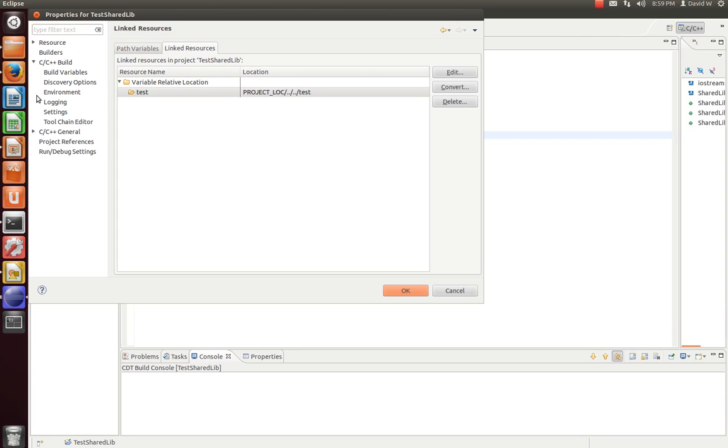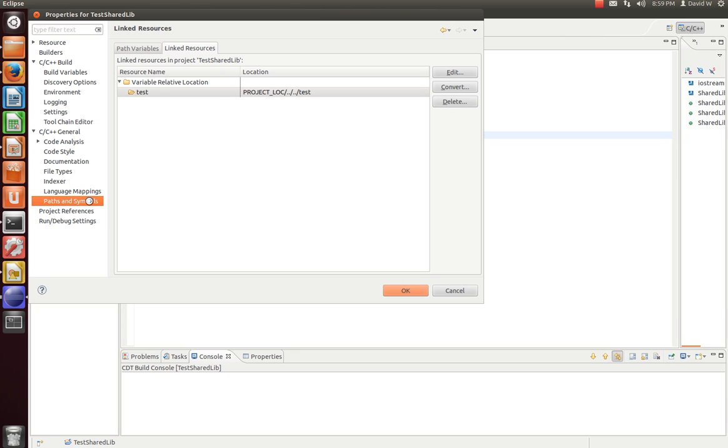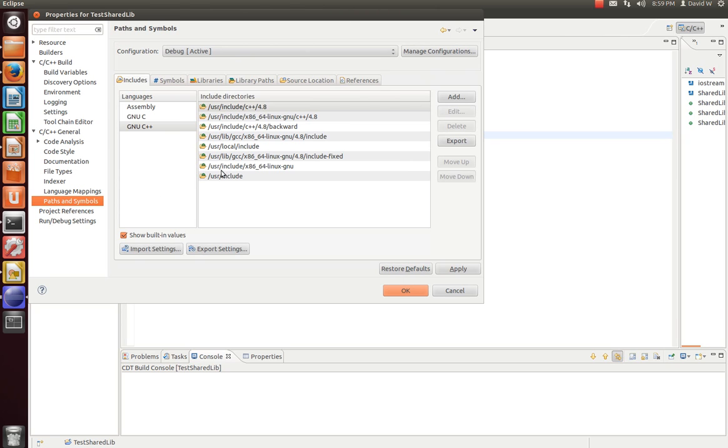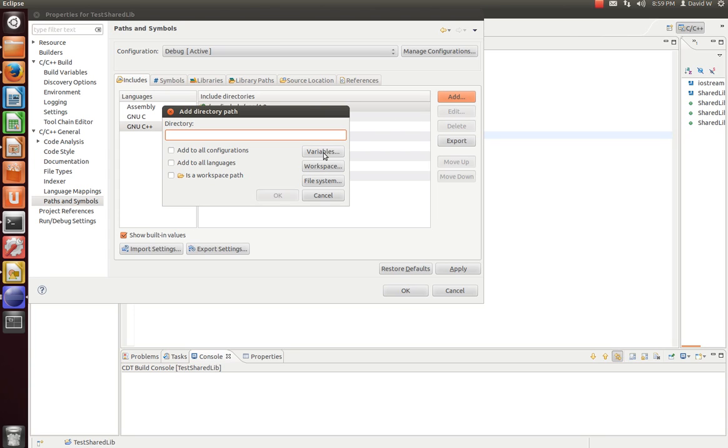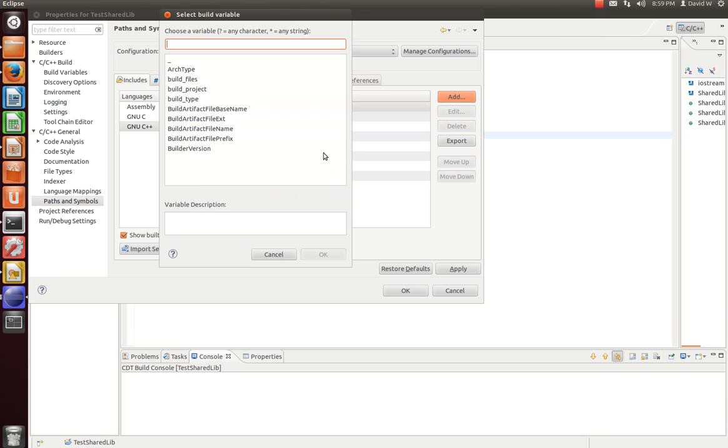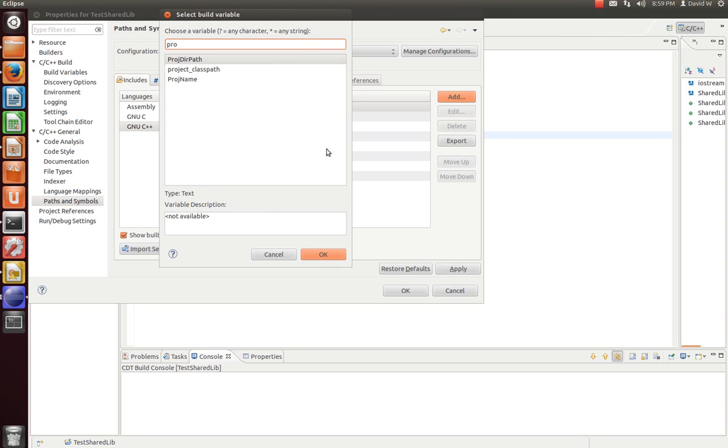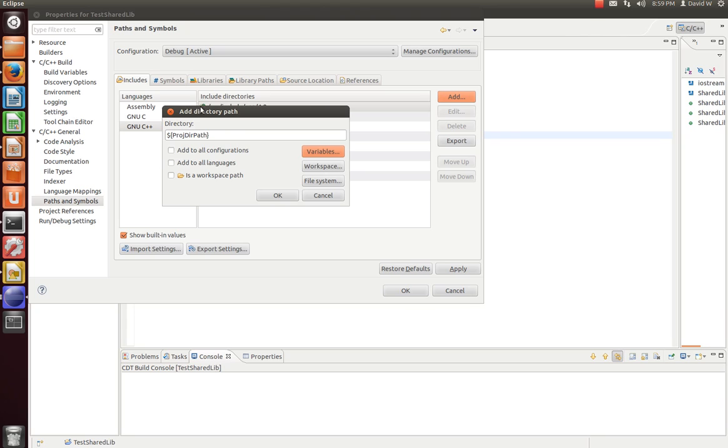Now here, we need to tell it where to find the API we had previously. So let's go to paths and symbols. And under our includes tab, GNU C++, let's add another include path. Again, variables. Search proj. Let's pick that. And then, like we did earlier, we'll have to make it relative to that .c project and .project area. So up two directories and over to include. We can hit OK.